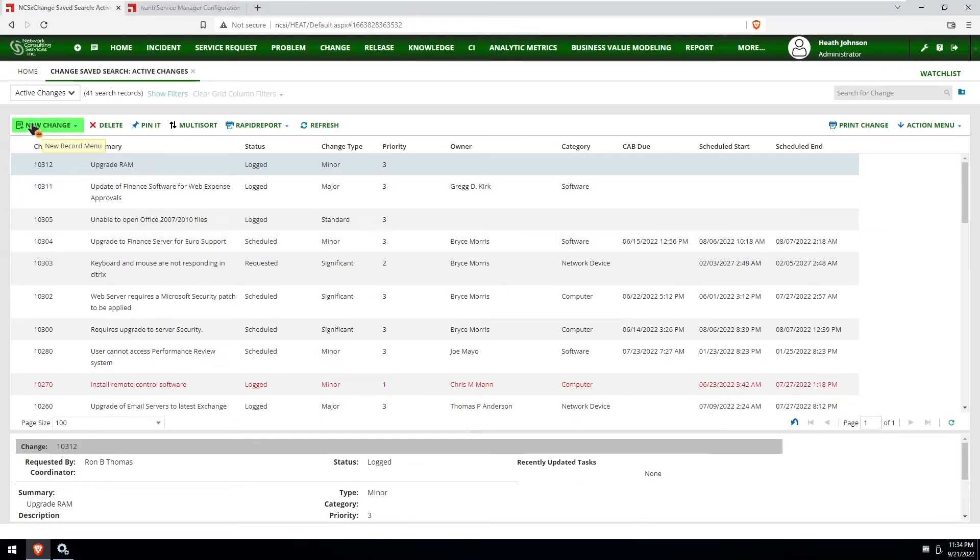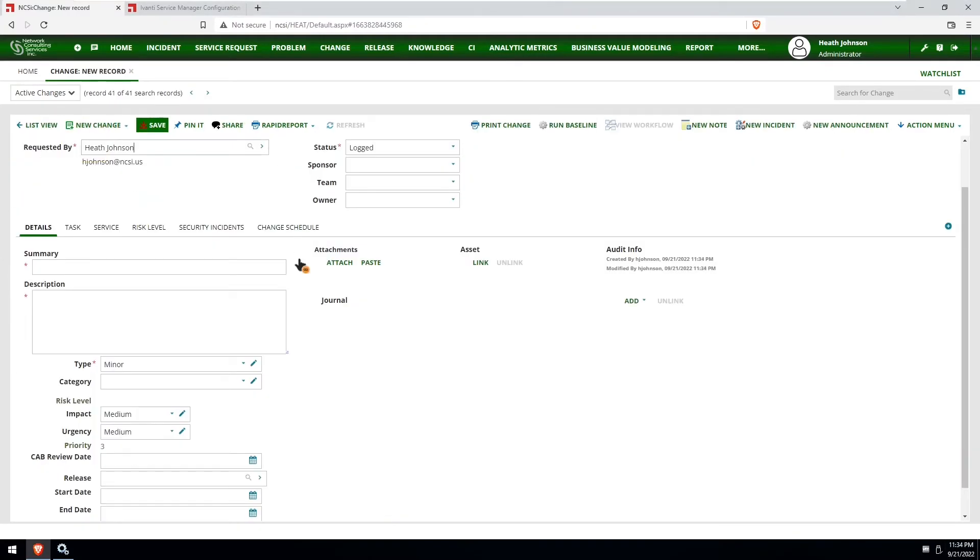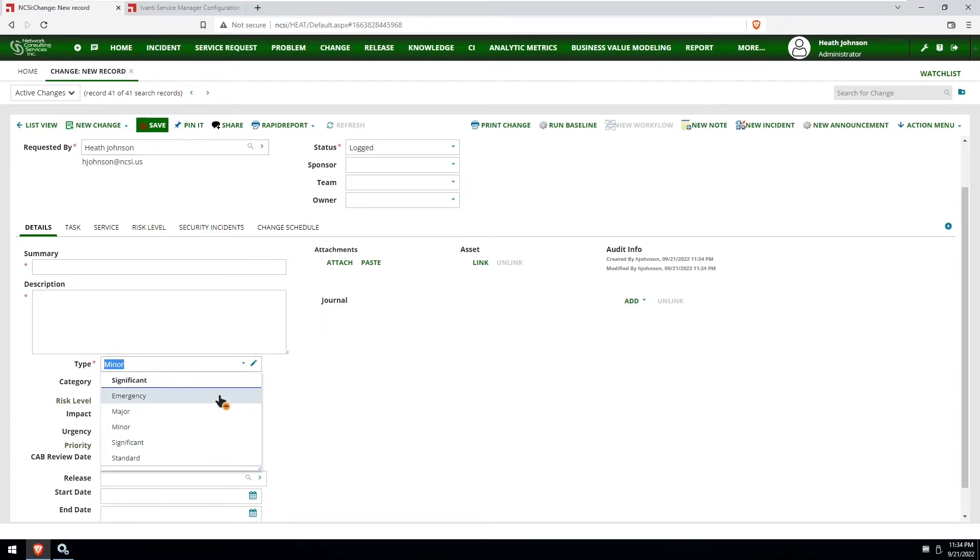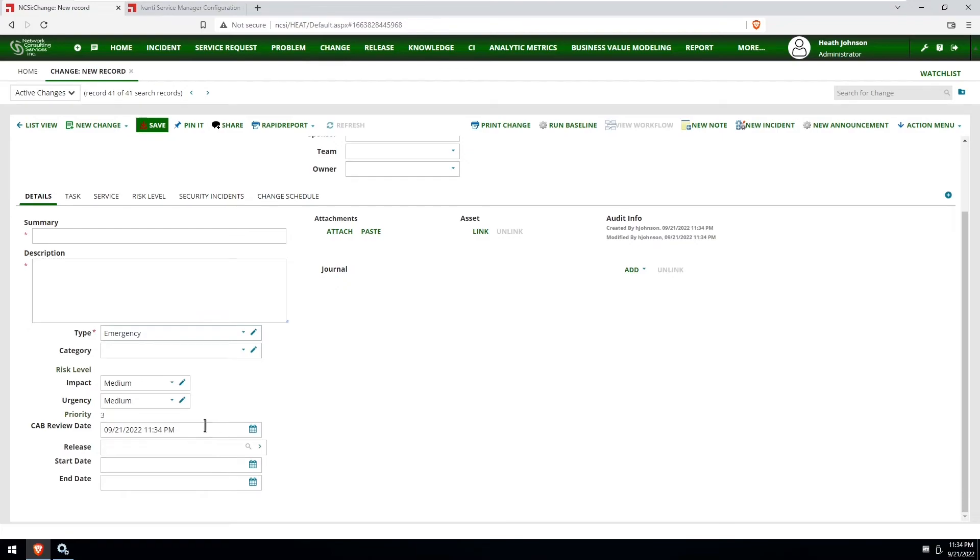So now just another quick test. We'll do new change, set to minor, we're going to set it to emergency, and it is just the current date and time.